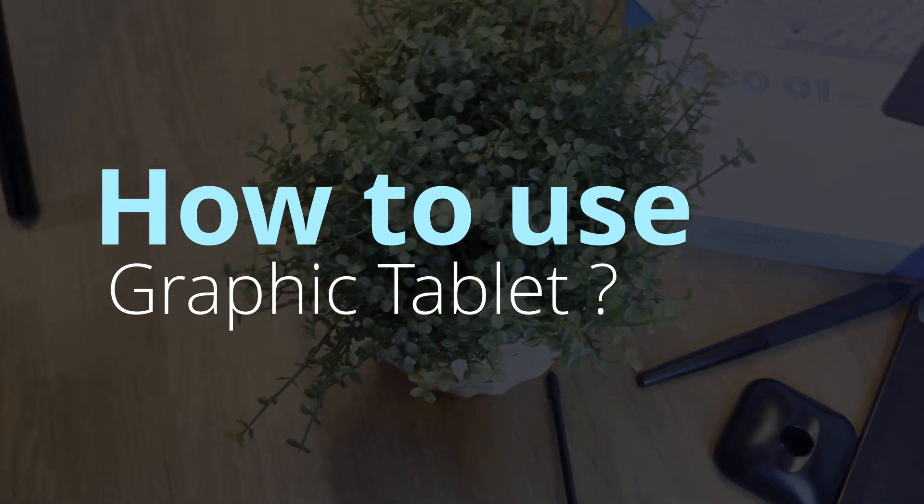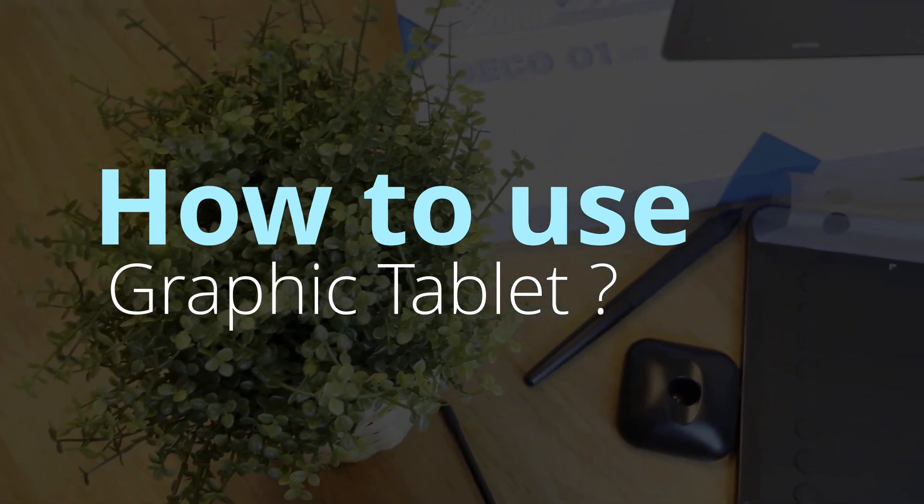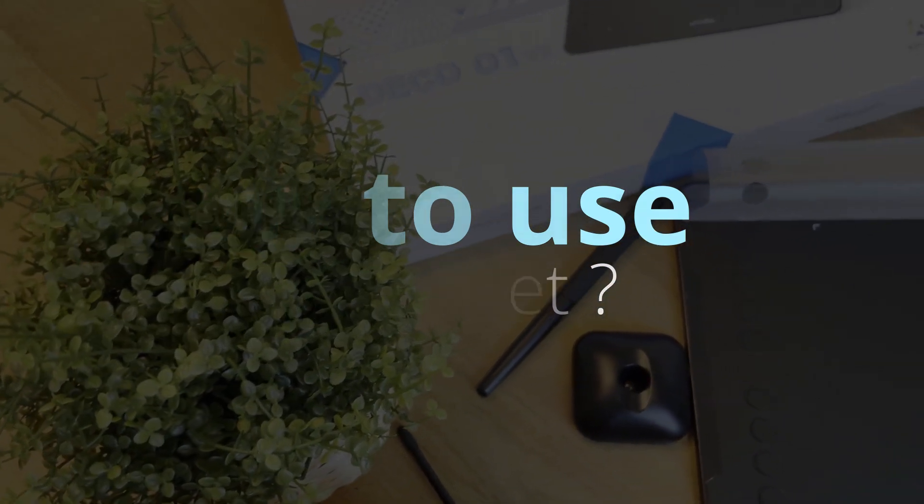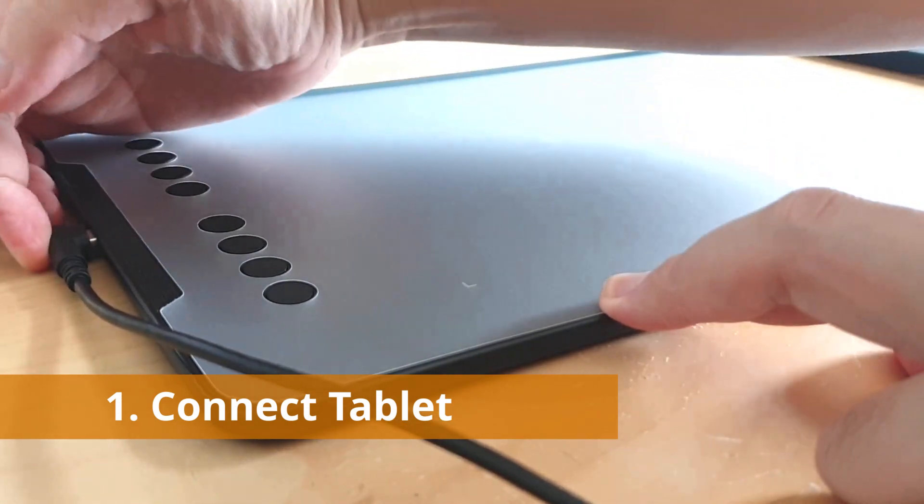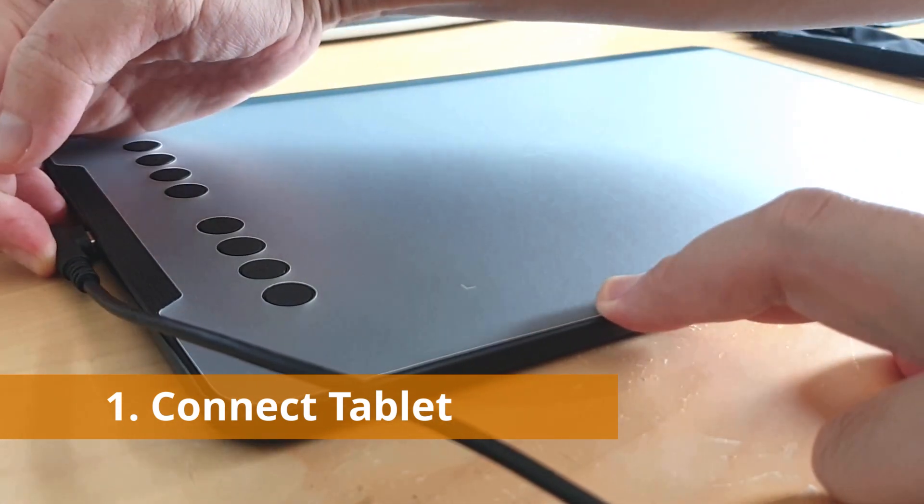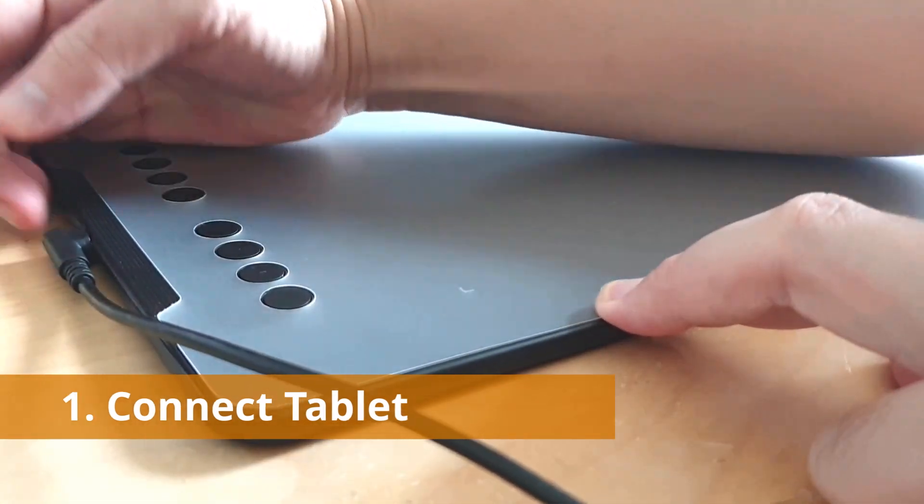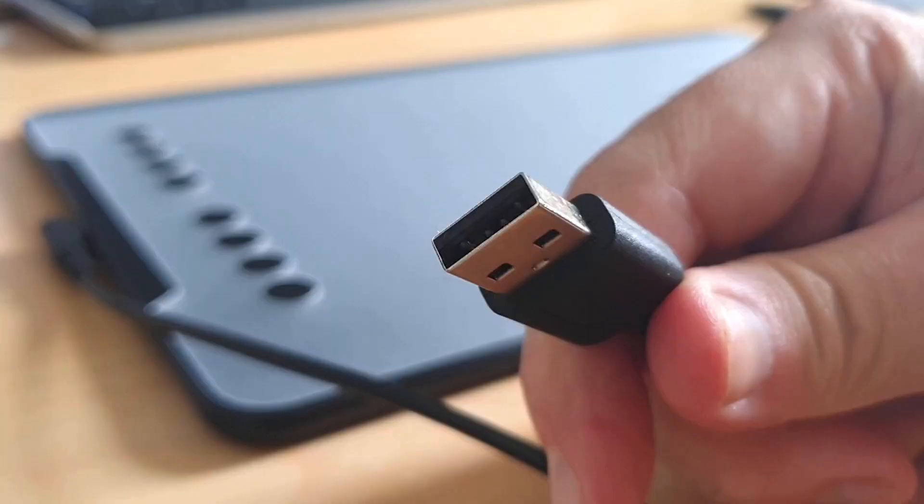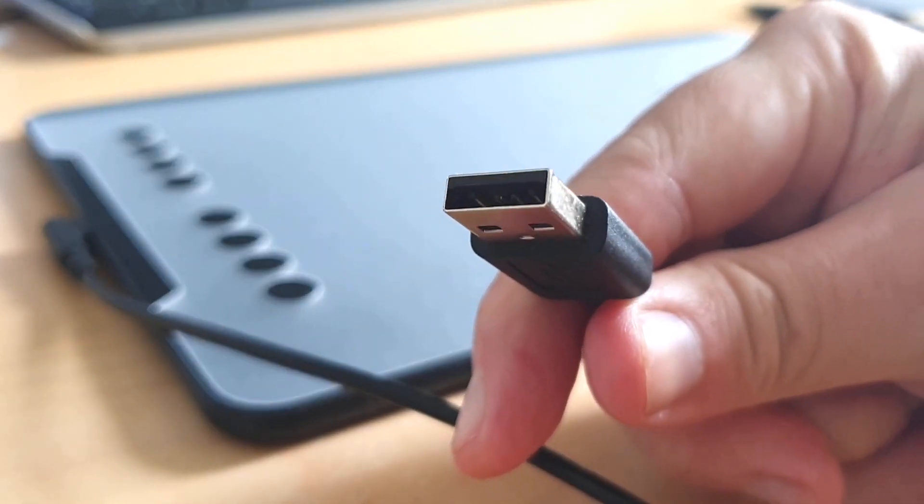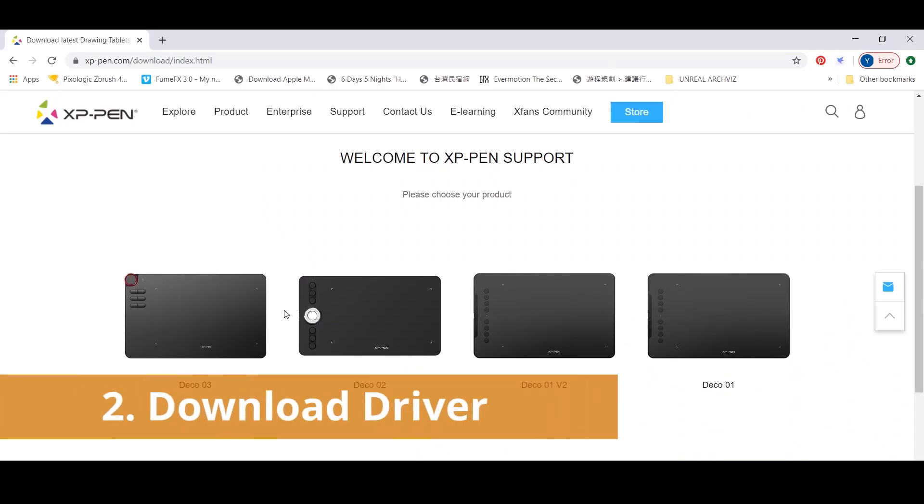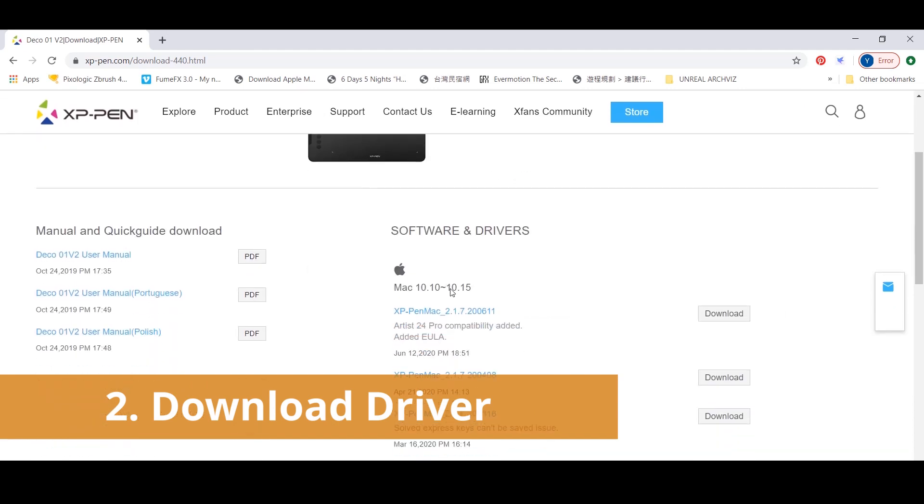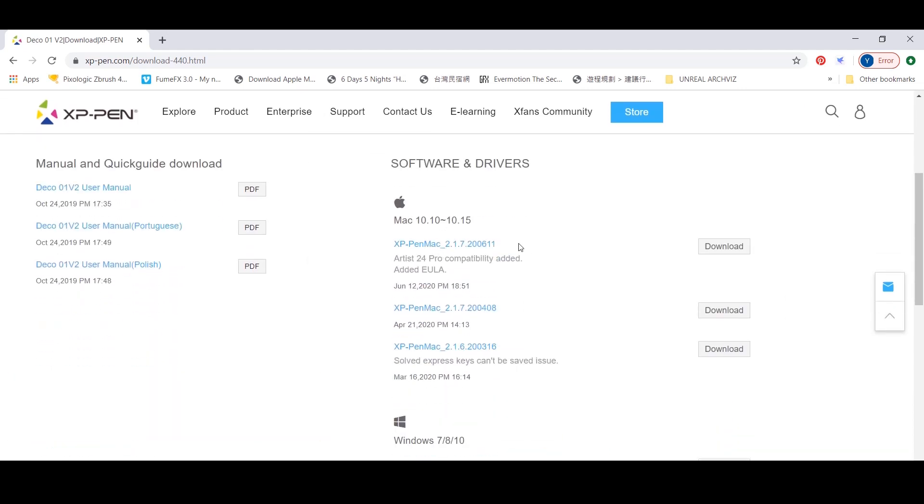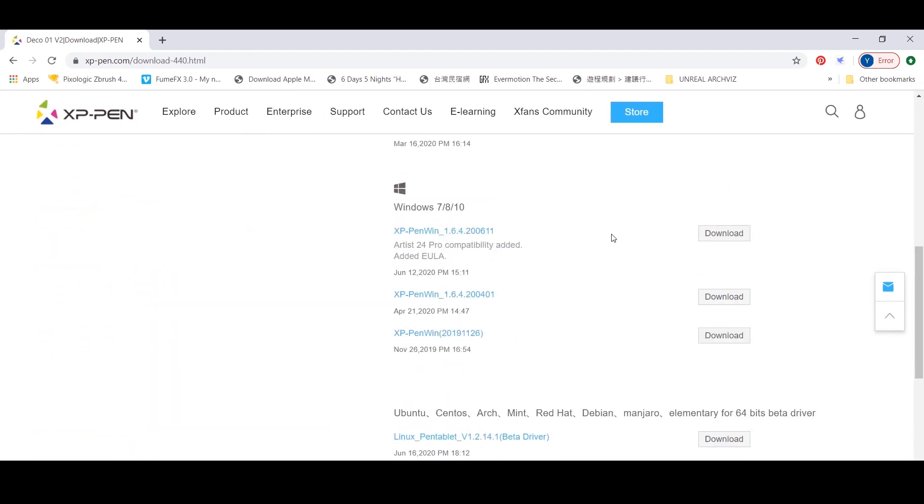How to use the tablet? First, you need to connect the tablet, the USB Type-C to the tablet and the normal USB to the PC. Secondly, install the software from the main website XPPen.com and look for the Deco 01 V2 driver.